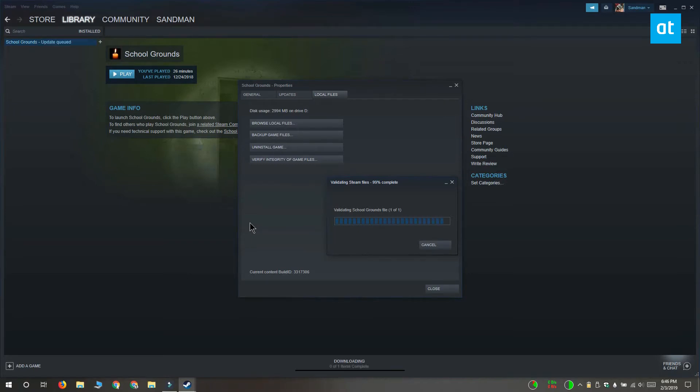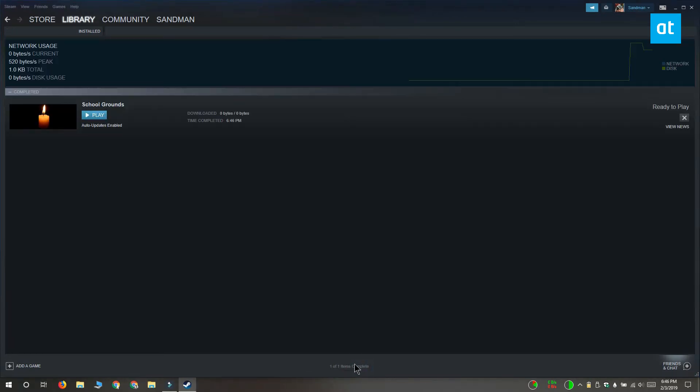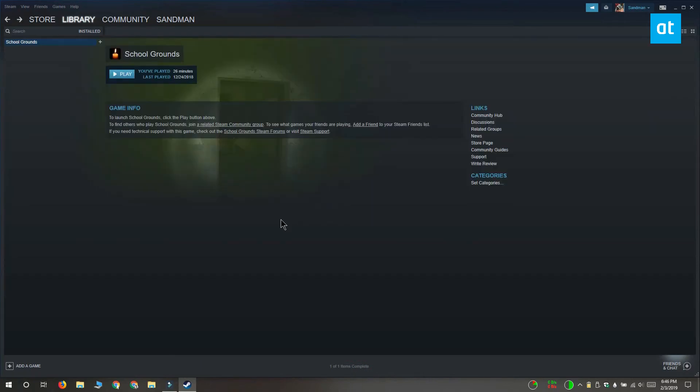To fix the problem, you have to download the files again. Once the files have been downloaded again, you can run your game and if you're having any problems with it, they should be resolved.